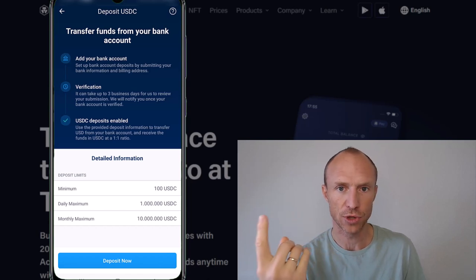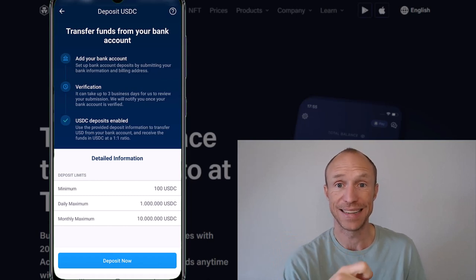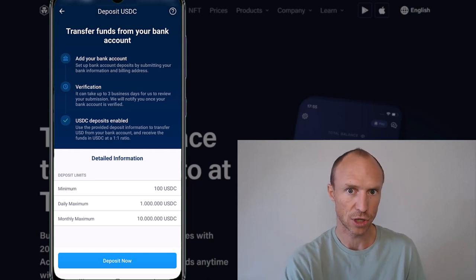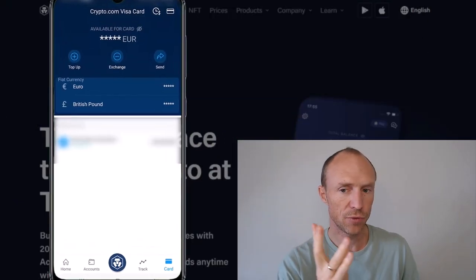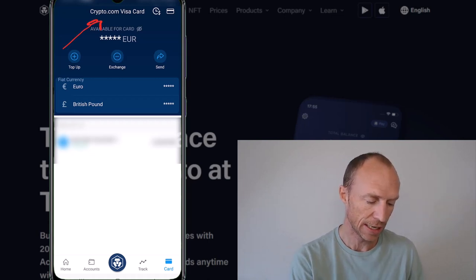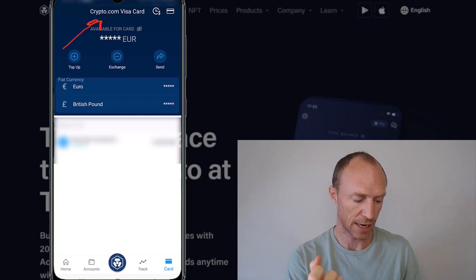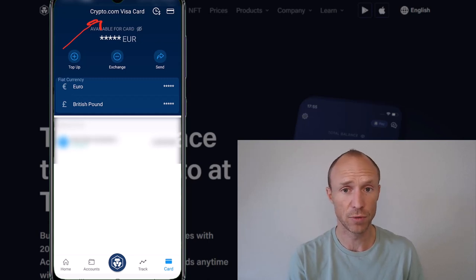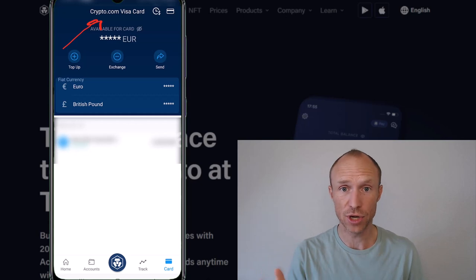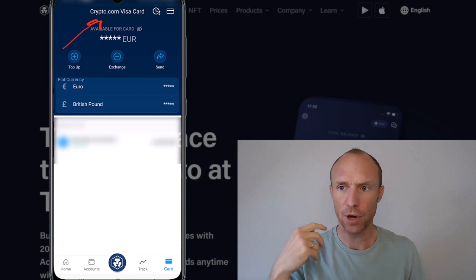I will show you one more thing inside the app and then jump to the website to show exactly which countries this is available in. But first, an alternative to easily spend your crypto is to use the crypto.com Visa card. Inside the Accounts section, alongside the fiat account, you also have a crypto.com Visa account if you opt in for the Visa card. You can get a physical Visa card, and you can get cashback whenever you use it — whether online or in-store — anywhere that accepts Visa.